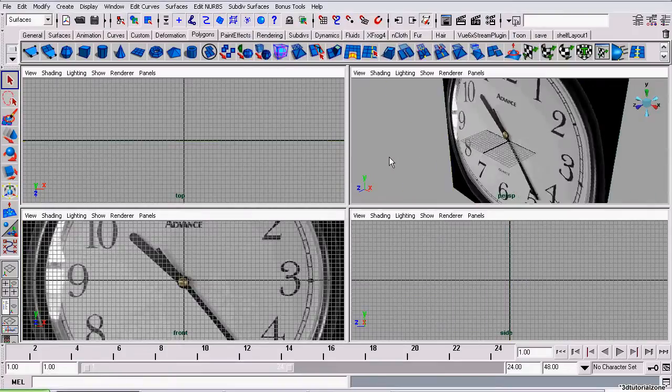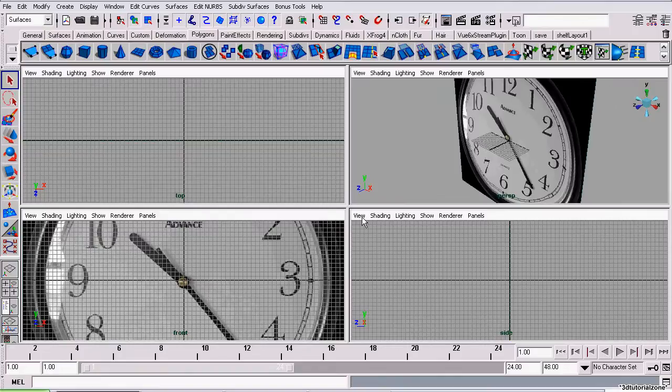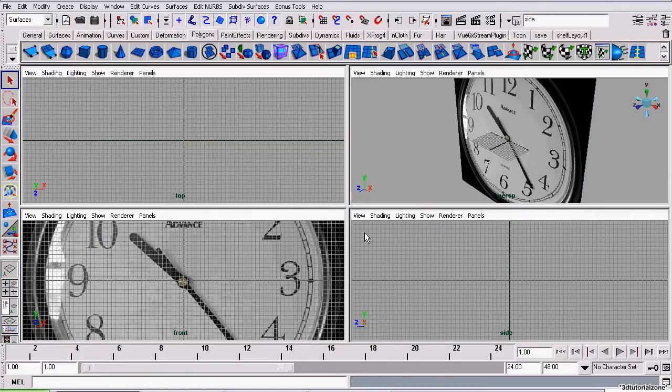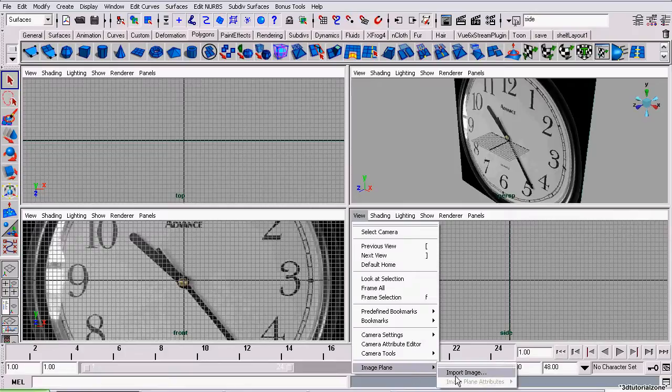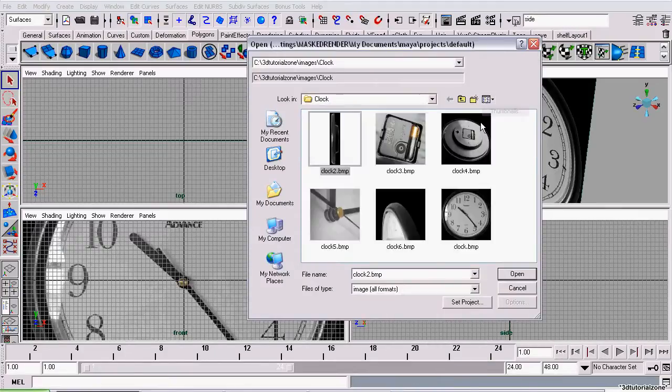The second thing I want to do is import the side view. I'm going to go to view, image plane, import image and grab my side view image which is clock two.